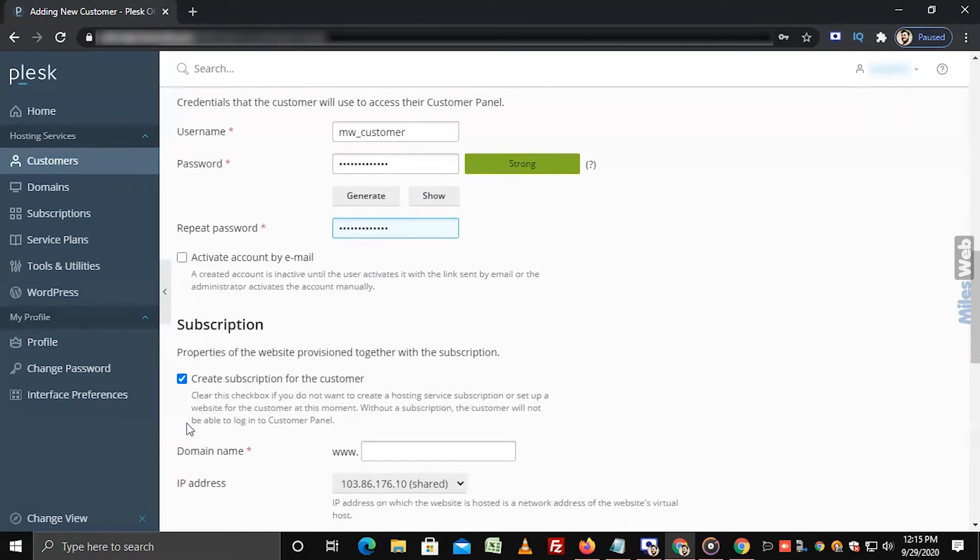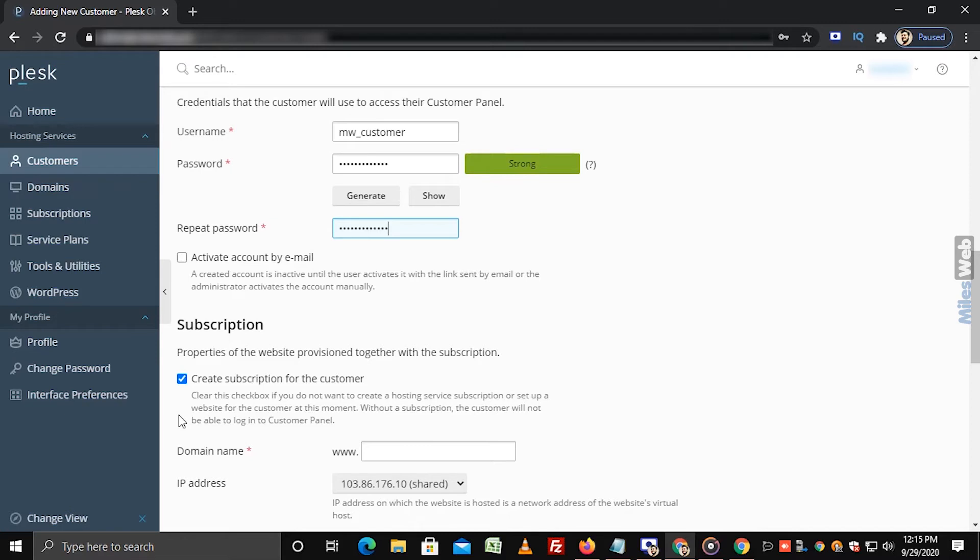In the subscription section, by default, this checkbox is selected. If you want to unselect this option, then customer will not be able to login to customer panel.